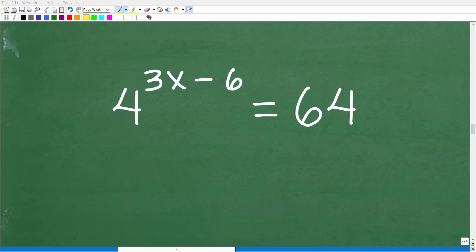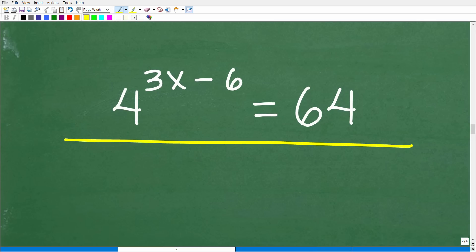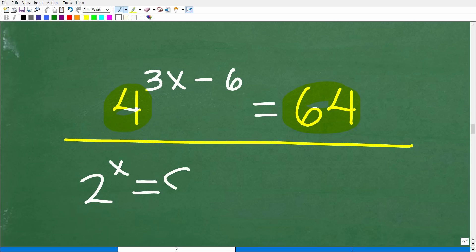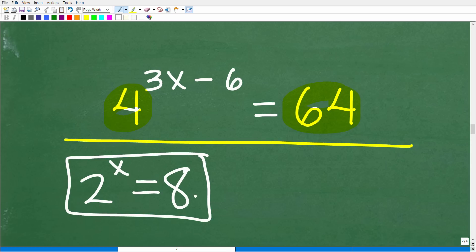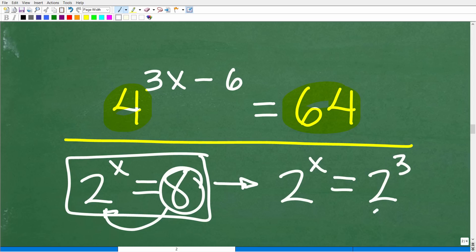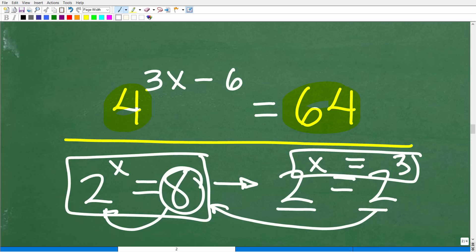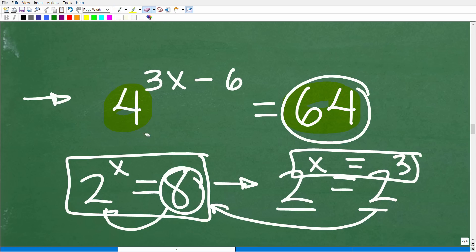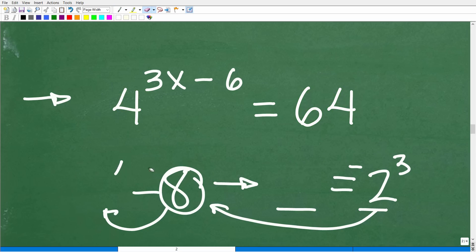Those two techniques work because the numbers are easy — 8 is a power of 2, and both 4 and 64 are powers of 2. So for 2 to the x equals 8, we rewrite it as 2 to the x equals 2 to the 3rd, equate the exponents, and get x equals 3. But not every exponential equation will be this easy.